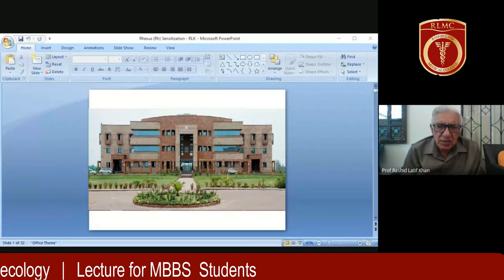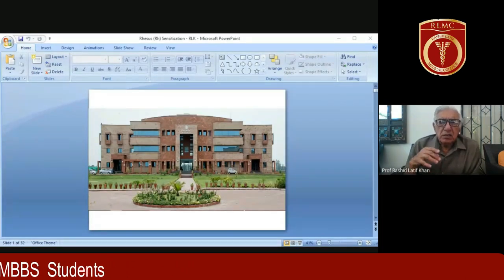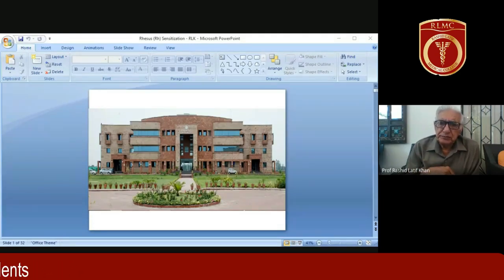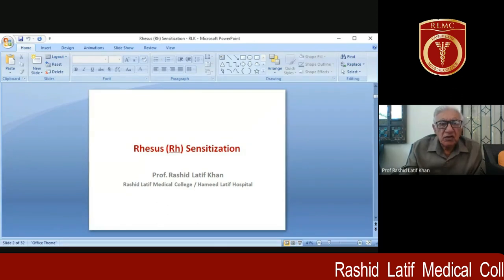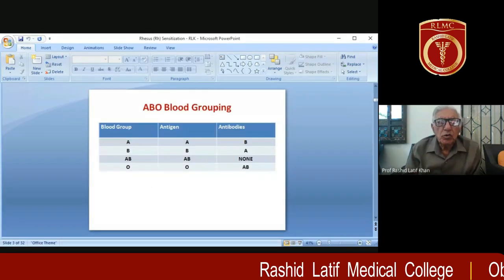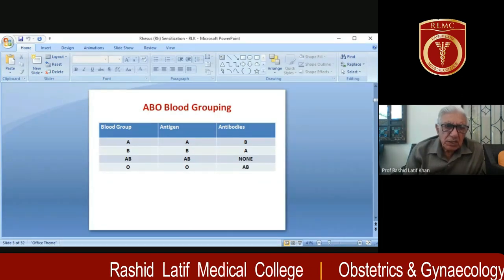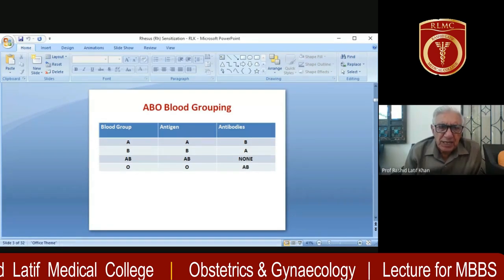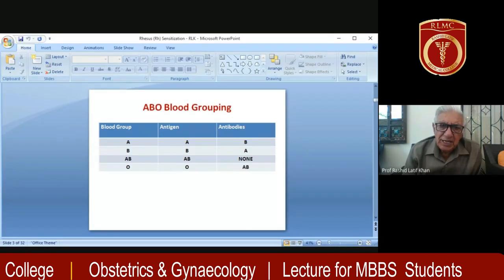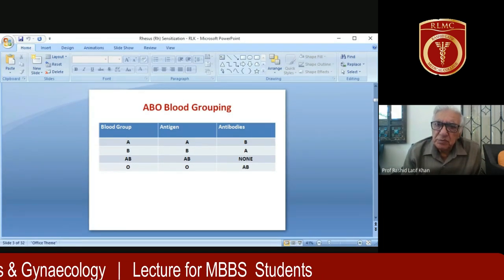The subject of the day is RH sensitization or RH problem during pregnancy. Before I start talking about RH or rhesus sensitization, I would like to review ABO blood grouping. We are all very familiar with ABO blood grouping. In blood group A, on the RBCs there is antigen A, and the plasma has antibodies against B antigen.